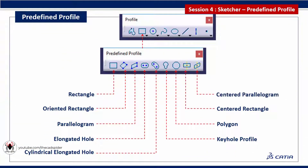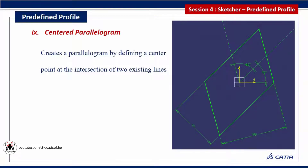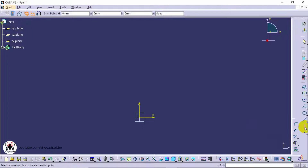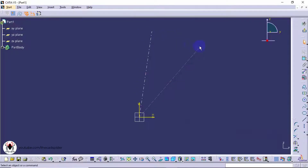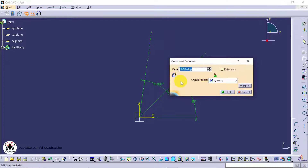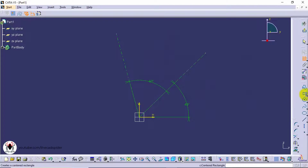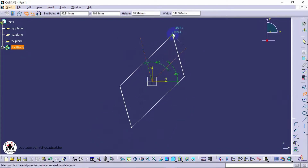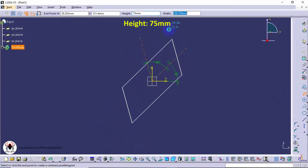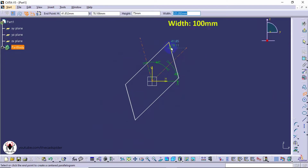Next tool is centered parallelogram, which creates a parallelogram by defining a center point at the intersection of two existing lines. It has two parameters: height and width. First we need line references to create a centered parallelogram. Click on the axis tool and draw reference lines, then give an angle dimension. Click on the centered parallelogram tool from the profile toolbar, select both lines, specify height value as 75 and width value as 100.